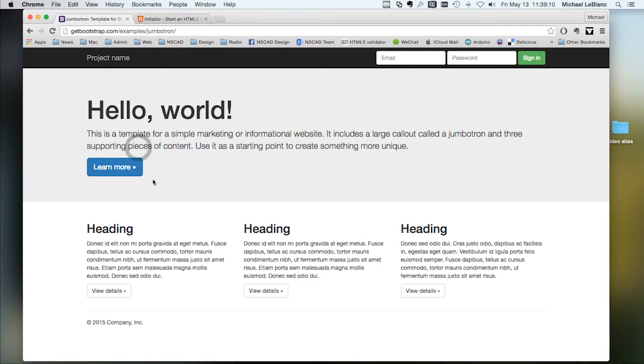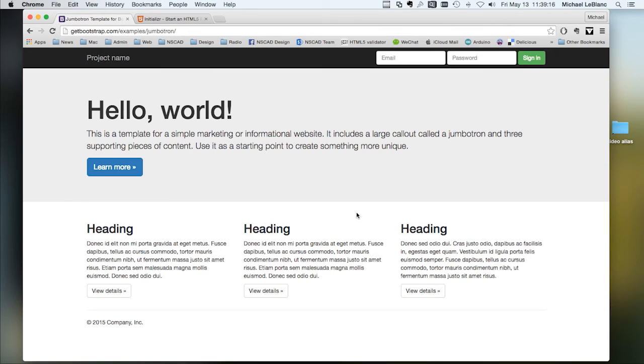Another example of a starter template. This is the hero area, or it's also called a jumbotron, with three equally sized columns. Down here is a footer.